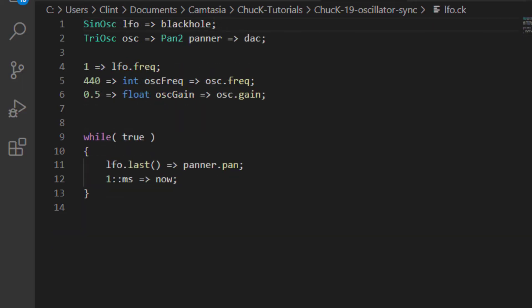So if you keep in mind that oscillators just put out a value between negative one and one, you can use that to control any other type of UGEN as well. Here's a sine oscillator modulating a pan two UGEN.